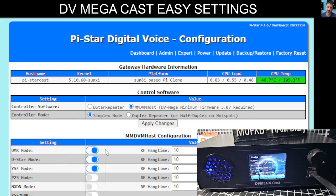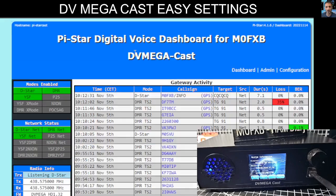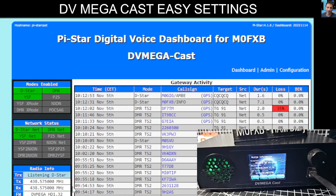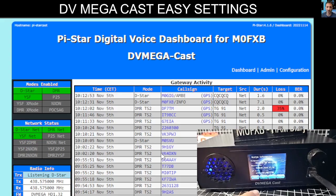Now we are effectively monitoring DMR, D-star, and Fusion just using the DV Megacast, which is quite handy. If you select Dashboard here, you can see D-star coming in — eventually other stations will come in using the other modes as well.